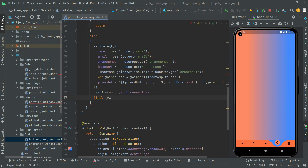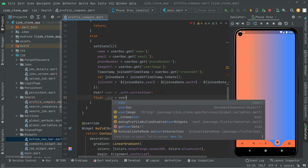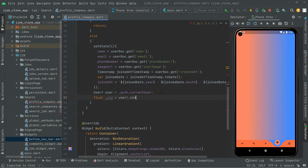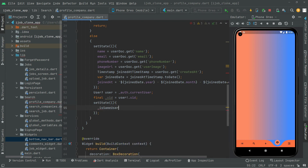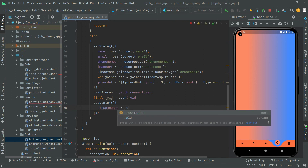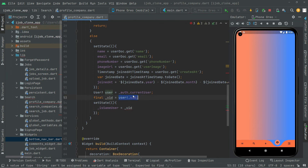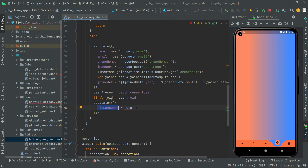Now move further upward. Create a final 'uid' variable and assign auth.currentUser's uid — making it private with underscore. Then we will call setState since it's a StatefulWidget, and change the result dynamically. We will say isSameUser — assign the uid we just got and compare it with widget.userId. That's how we check if it's the same user.